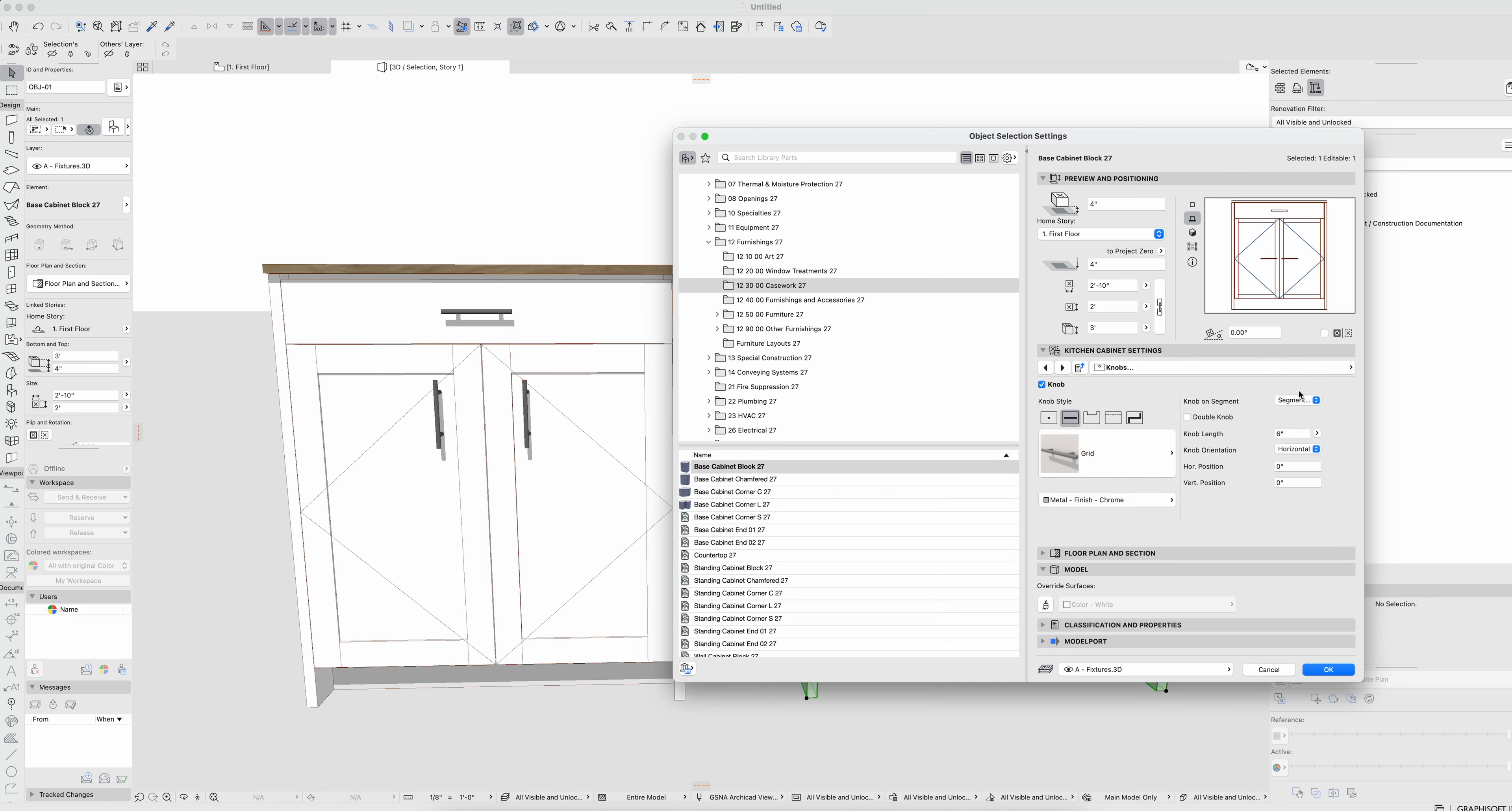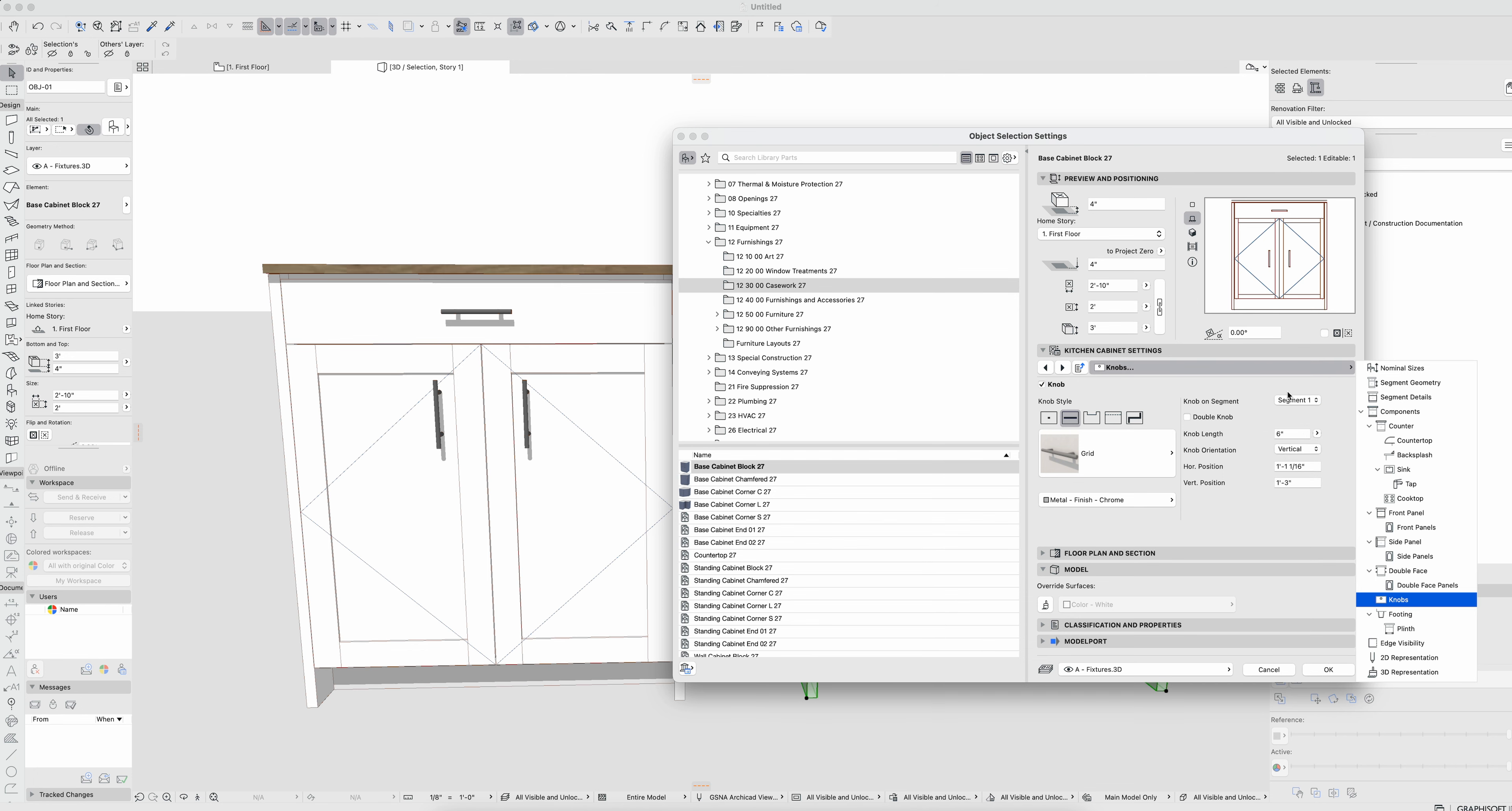So we can come into our knobs and we can say that we've got knobs. Segment one is going to be vertical. Obviously we can, oh nope I was on the wrong segment there, switch that back. Segment one it's going to be vertical there we go.